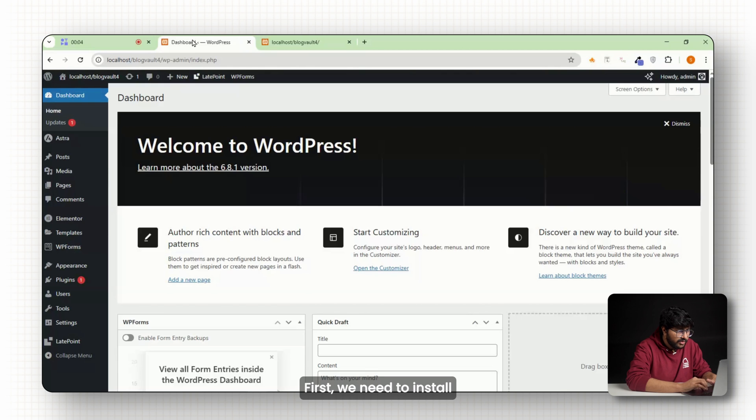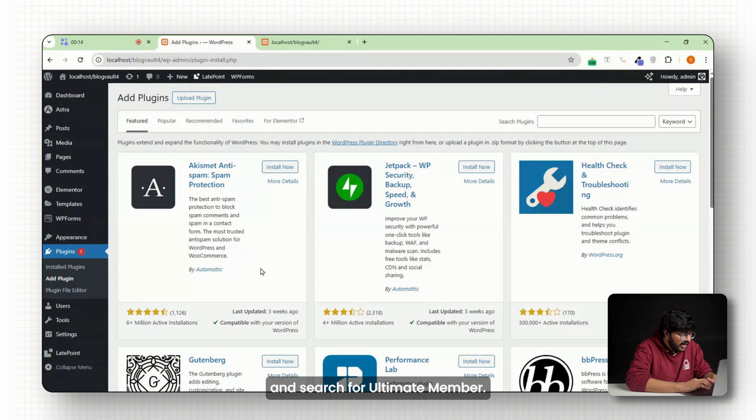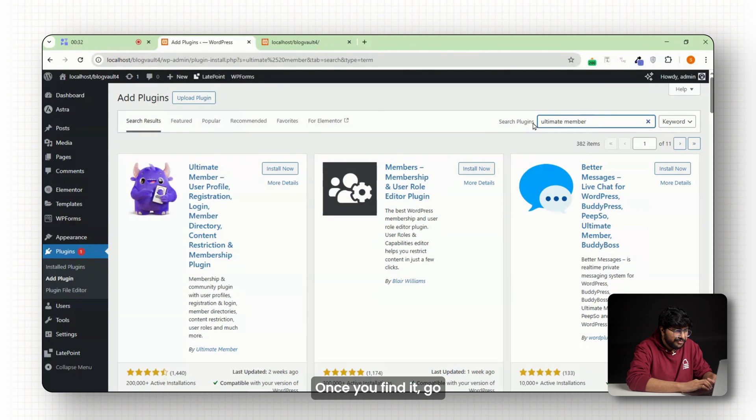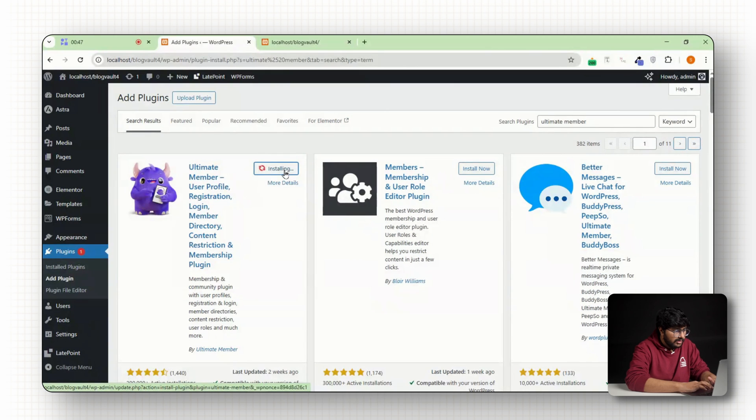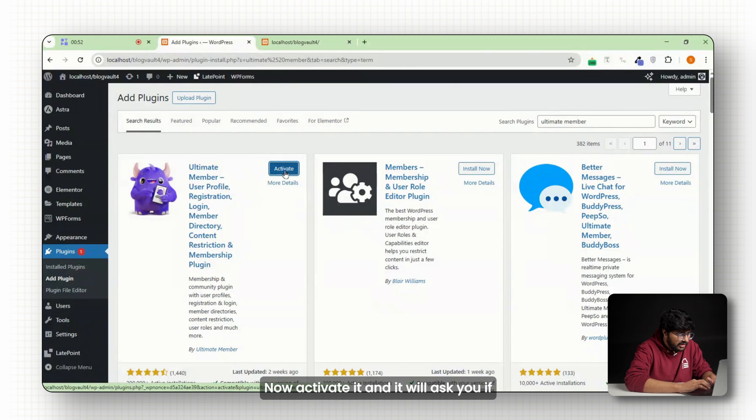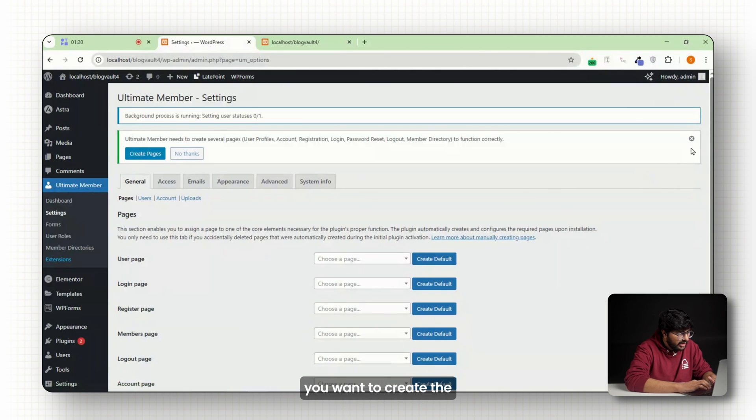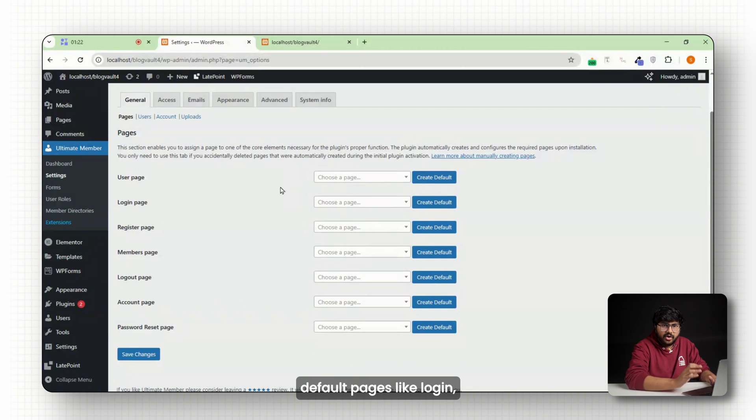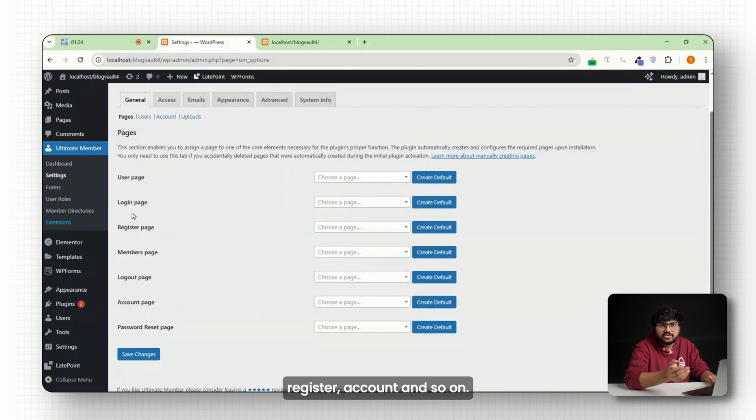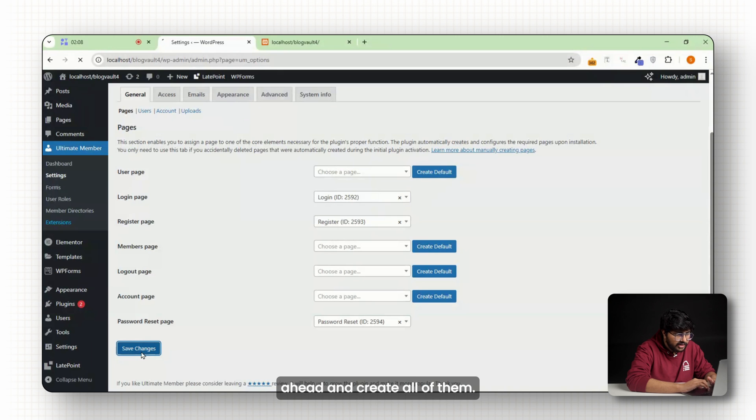First, we need to install the Ultimate Member plugin. Just go to your WordPress dashboard, click on add new plugin and search for Ultimate Member. Once you find it, go ahead and install it. Now activate it and it'll ask you if you want to create the default pages like login, register, account and so on.